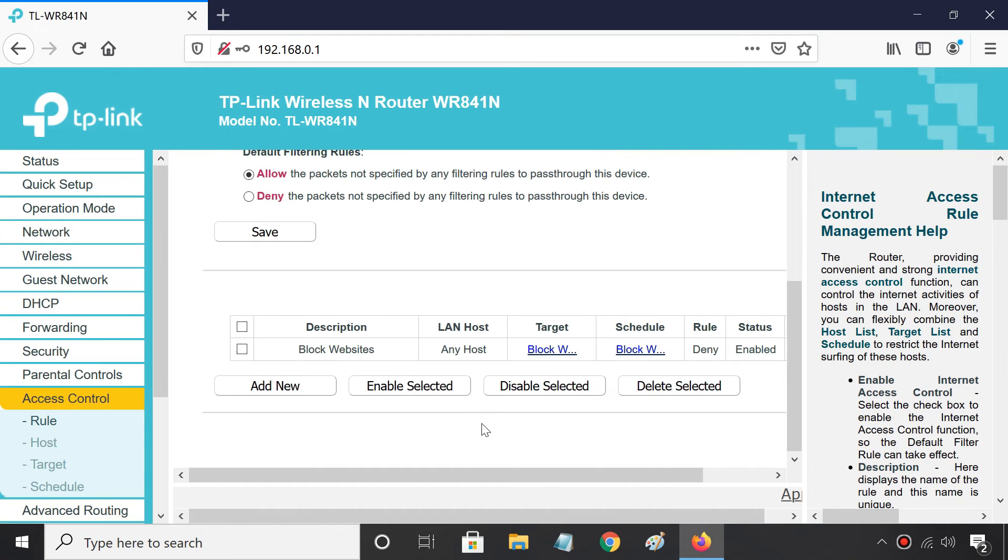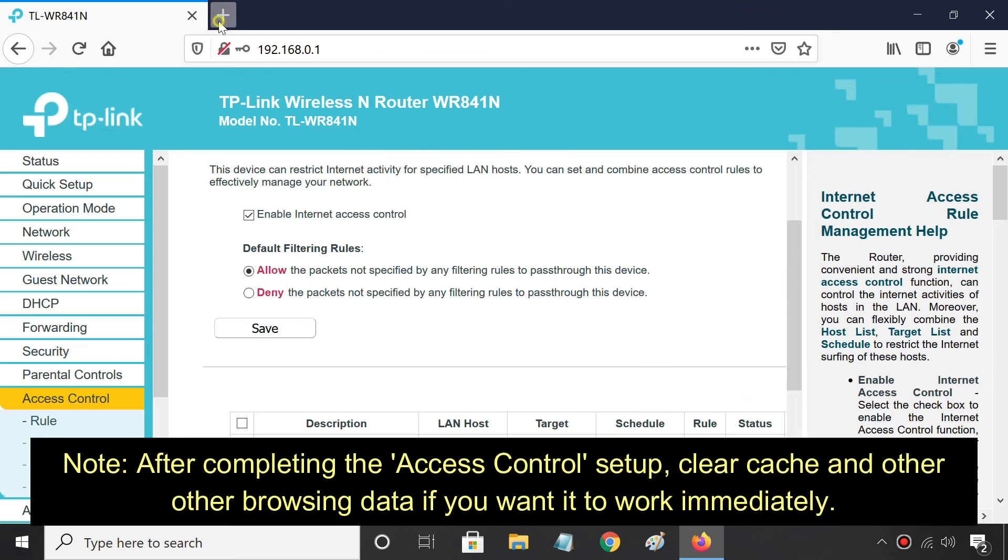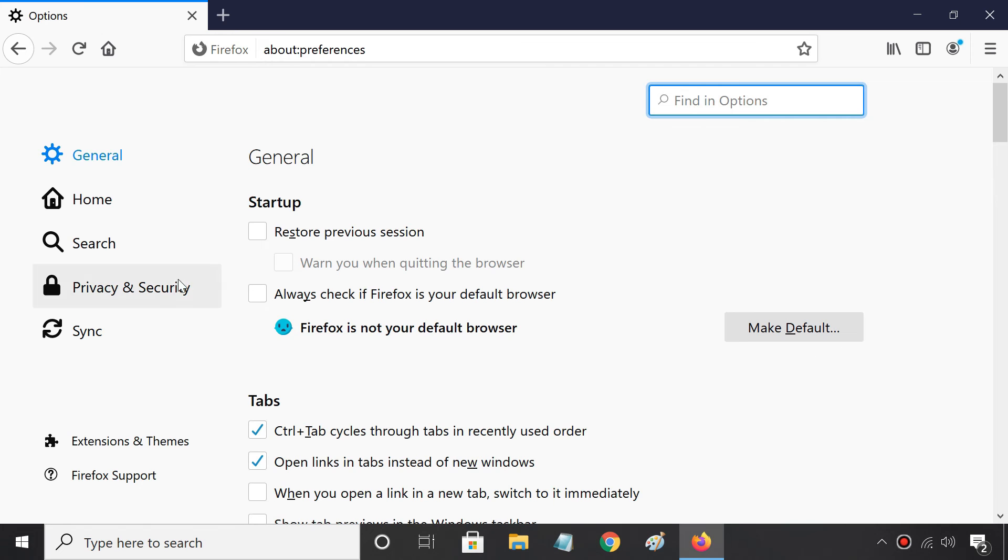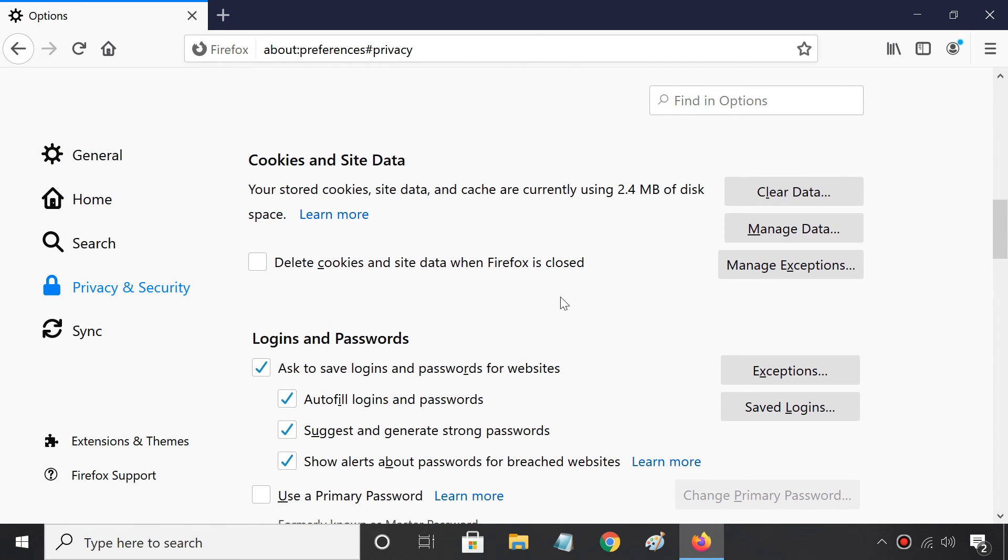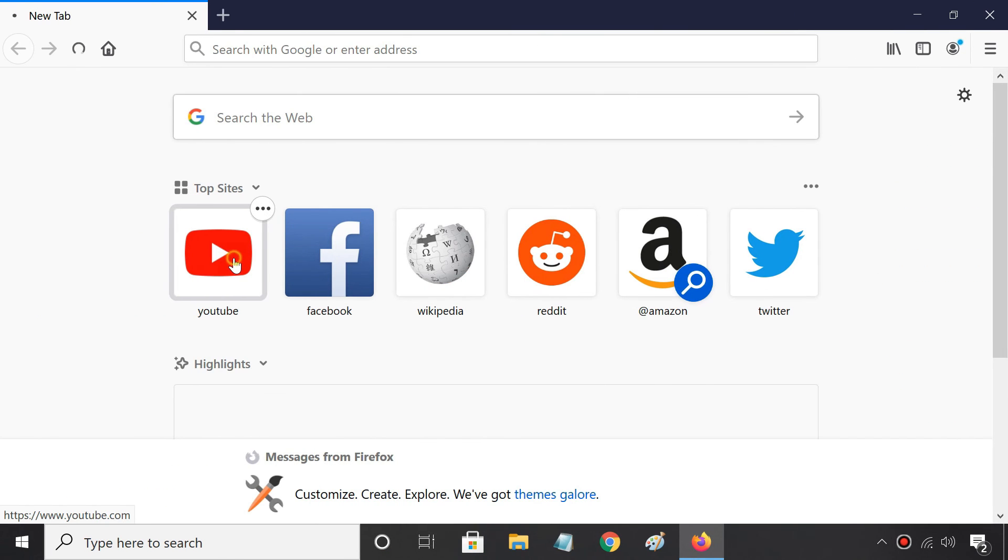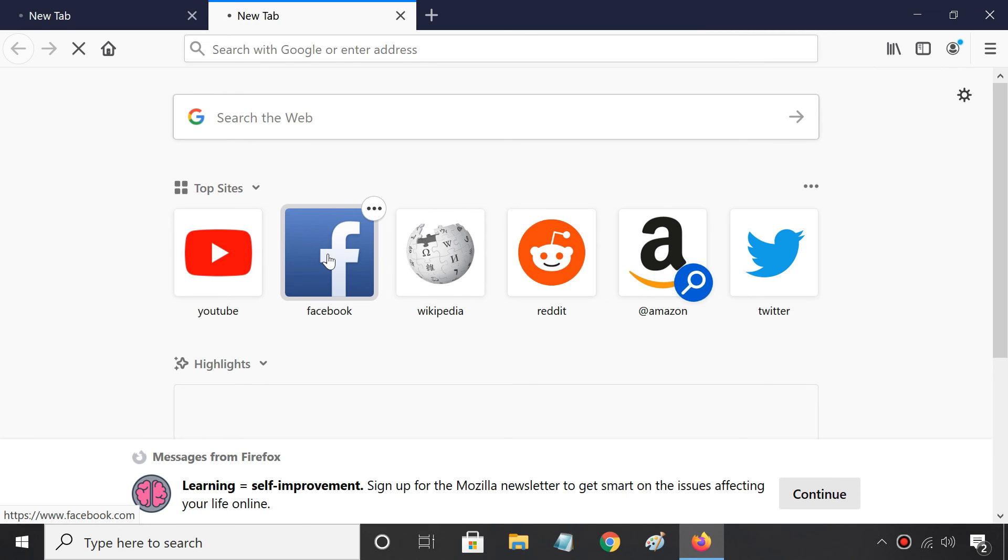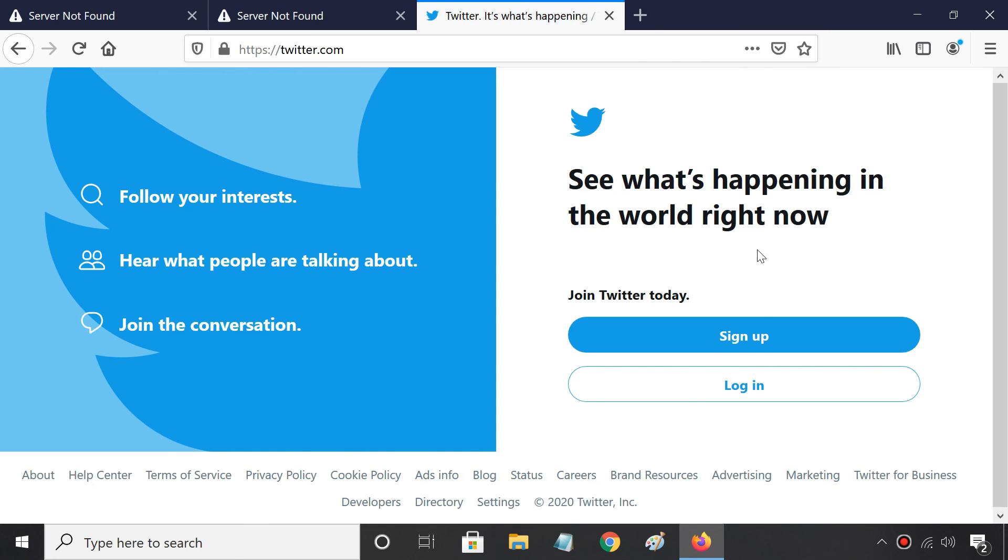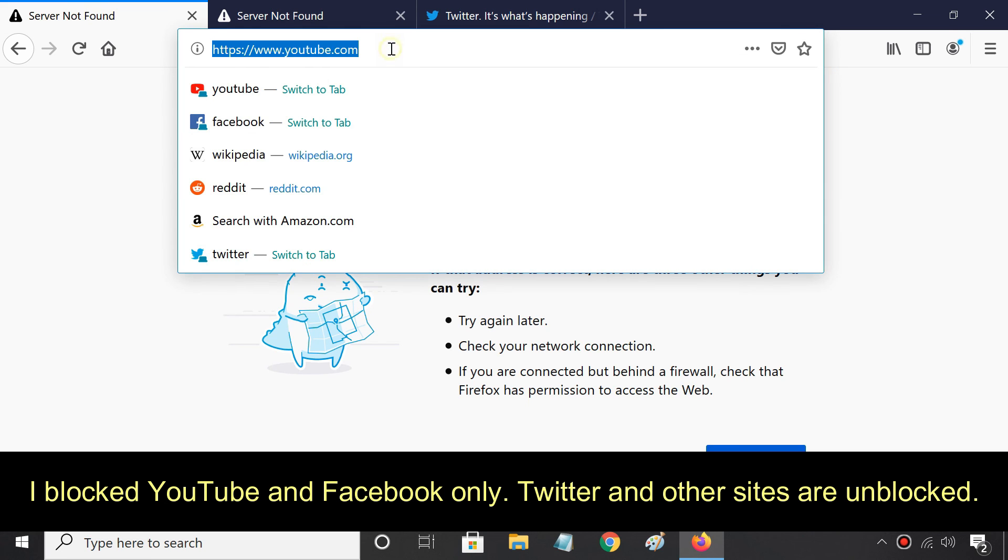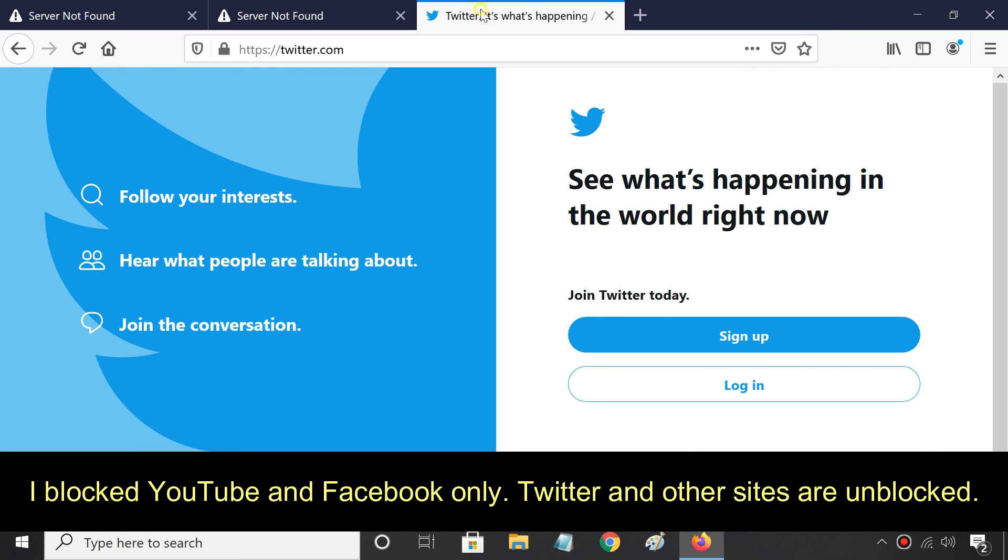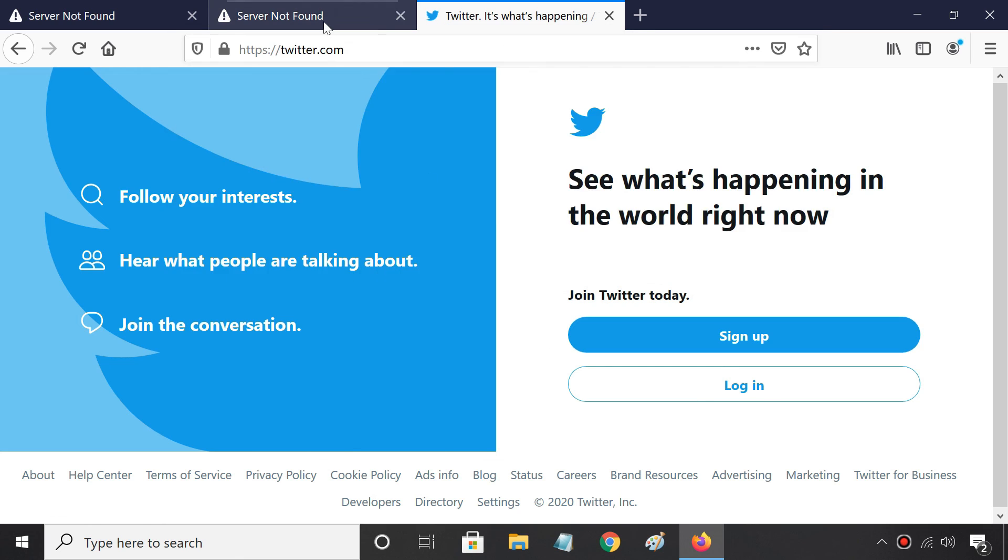You are done. From now, you can't access the blocked website from your network. I have blocked Facebook and YouTube on my router, so these two sites are not opening, but I can still access any other sites like Twitter as it's not blocked.